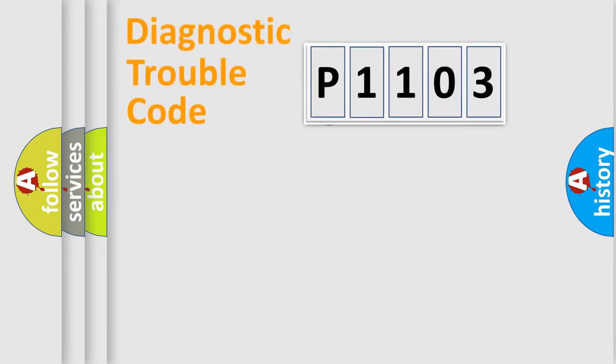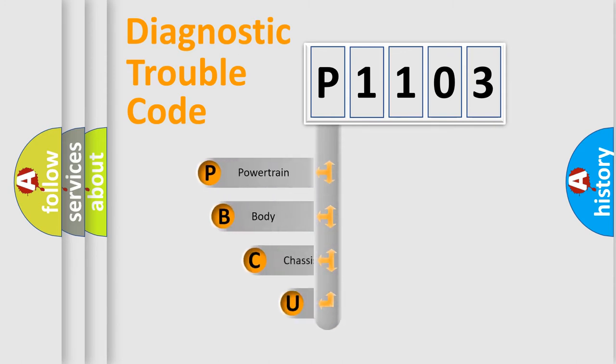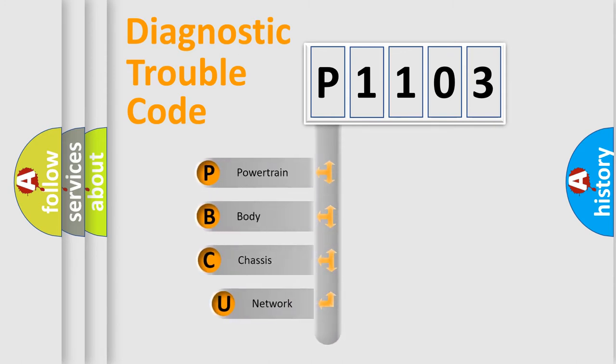First, let's look at the history of diagnostic fault code composition according to the OBD2 protocol, which is unified for all automakers since 2000.